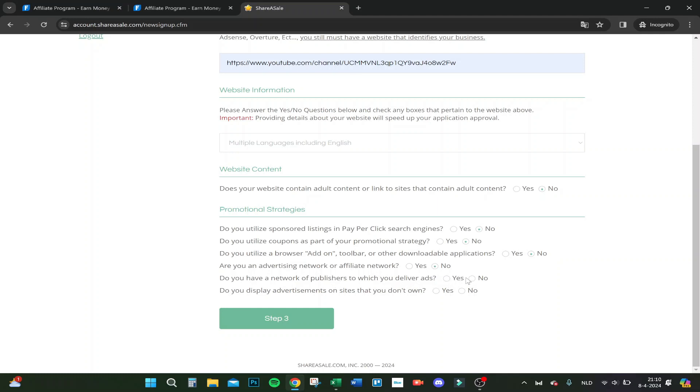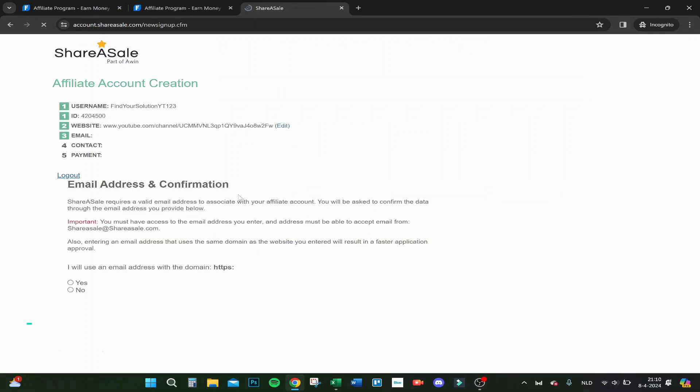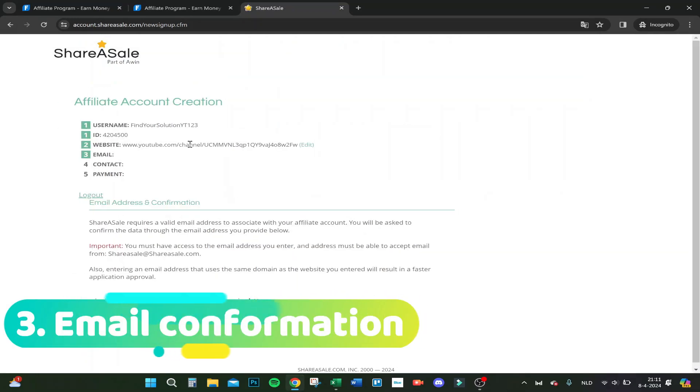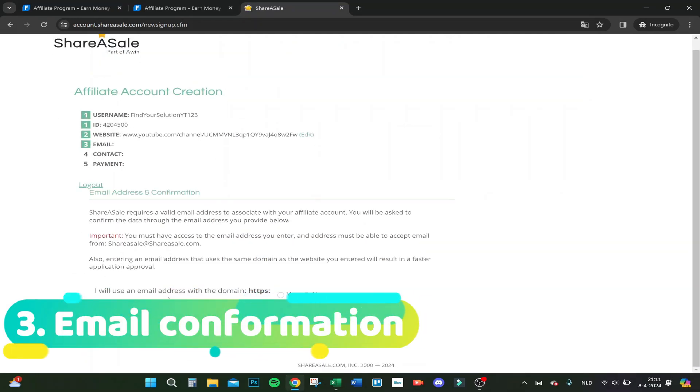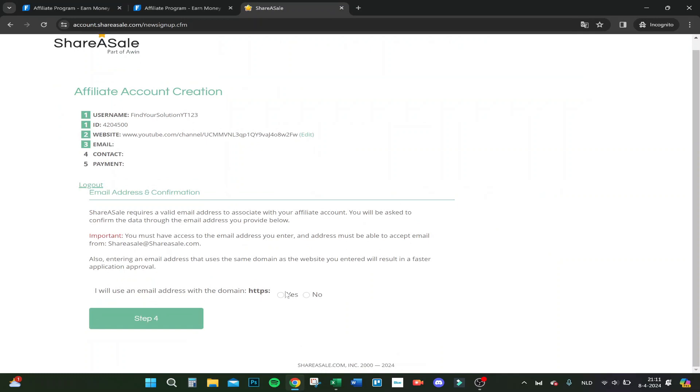Publishers to which you deliver ads? No, I guess. Do you display advertisements on sites that you don't own? Well, I don't display them, so no. Let's go to step 3. Here I will use an email.